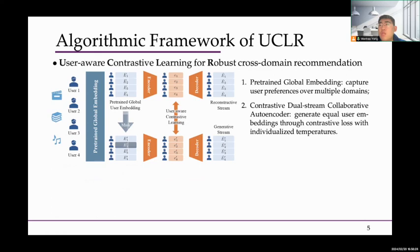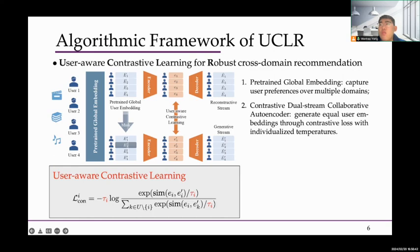Specifically, the global user embeddings are pre-trained across all domains to capture user preference, and more equal user embeddings are generated by optimizing contrastive loss with individualized temperatures. We propose user-aware contrastive learning to deal with the problem that not all embeddings are created equal, while the temperature is specially set for each user.